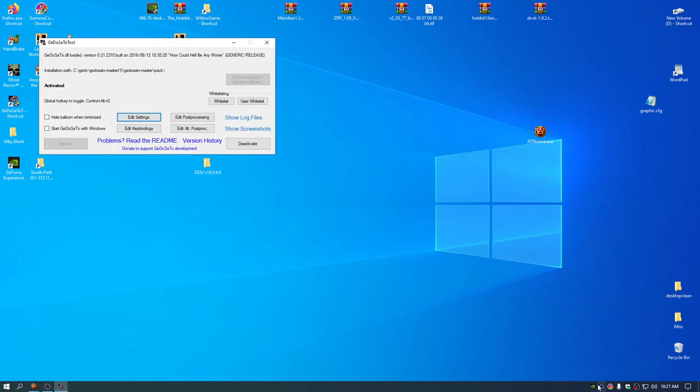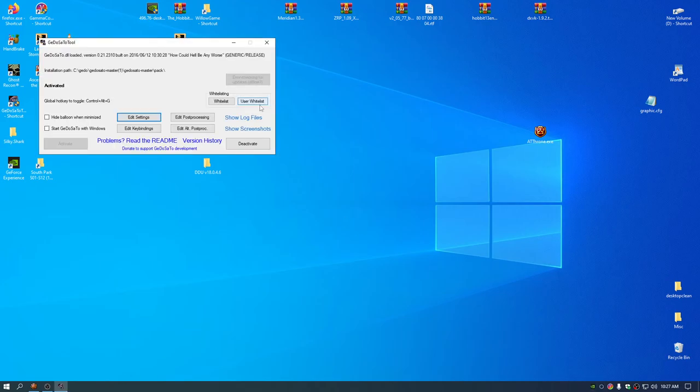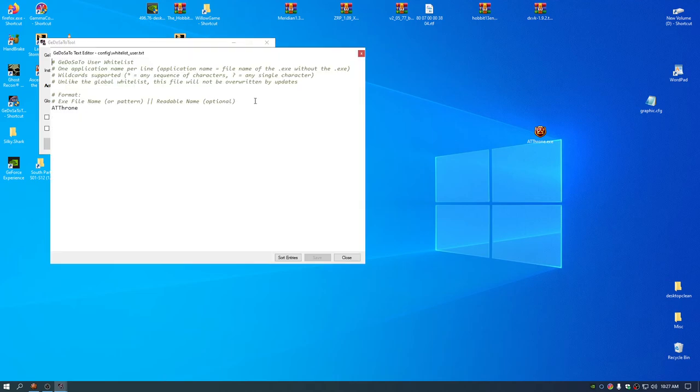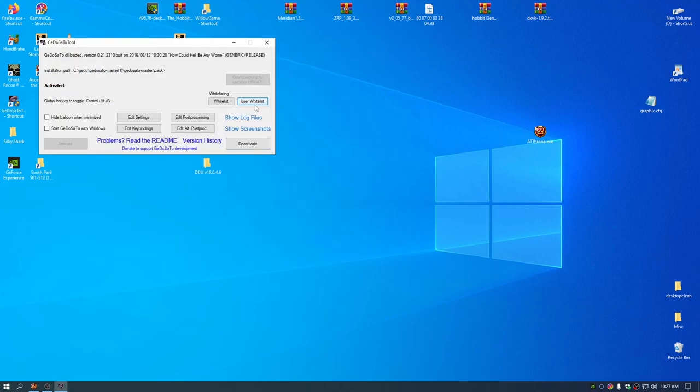And what you got to do is open it up. Actually, there's a lot you have to do. You have to add the name of the exe without the .exe at the end. So ATT thrown is the name of the exe. You have to put that in user whitelist.